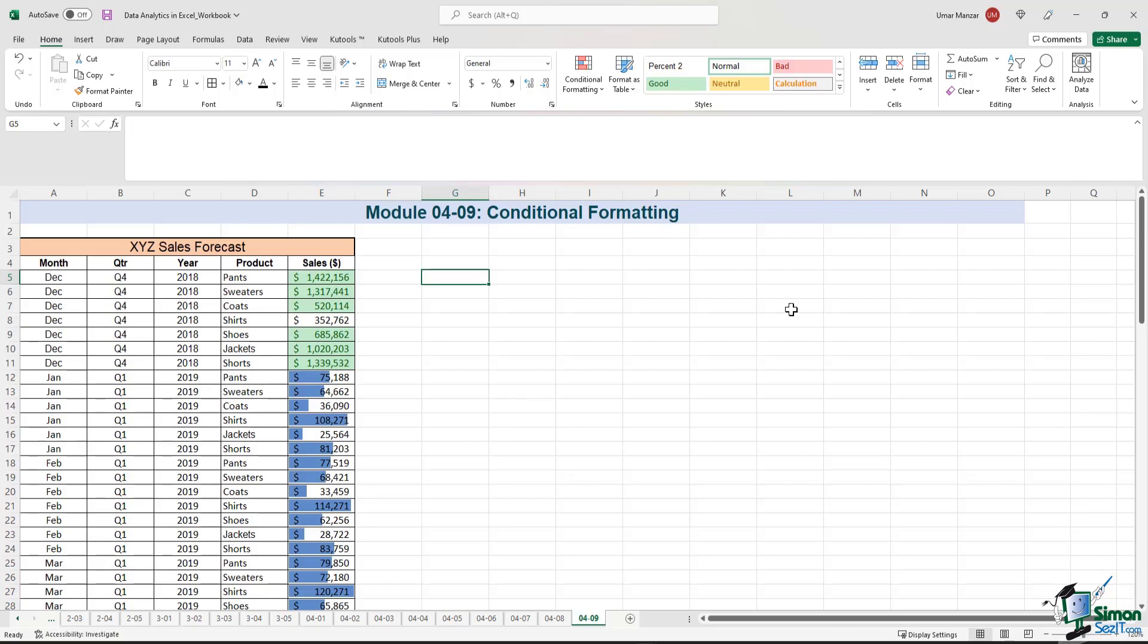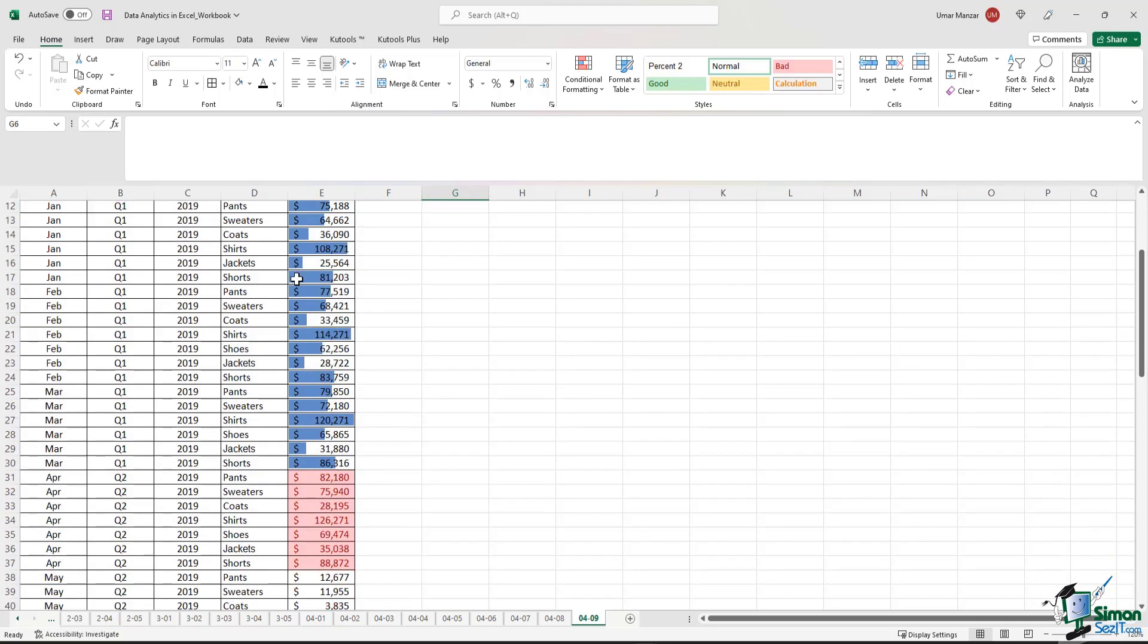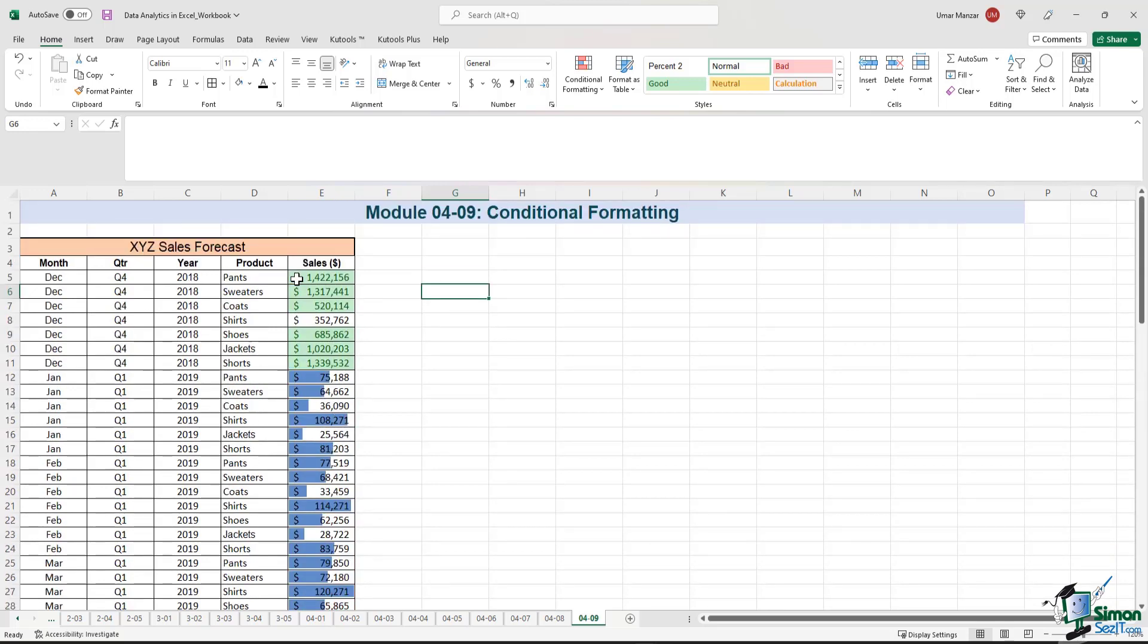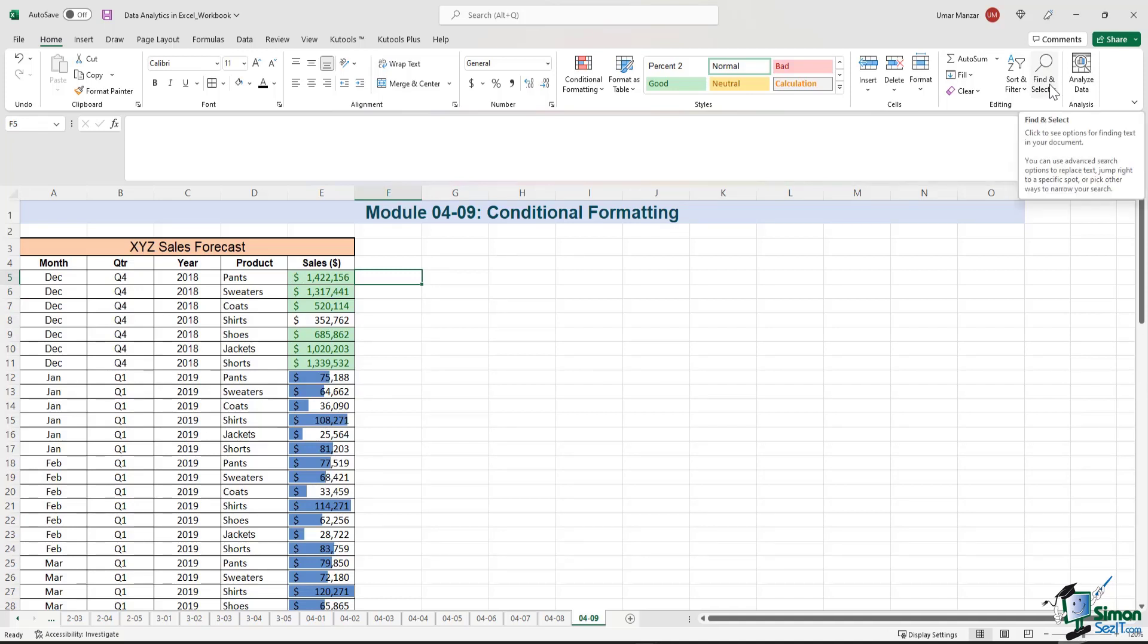There are a couple of other options related to conditional formatting. Let's say you have a long list of data. Some are highlighted, some aren't highlighted. In that situation, it becomes very difficult to identify which cells actually have conditional formatting. So in order to identify and isolate those cells, we can easily use the Find and Select option under the Home tab.